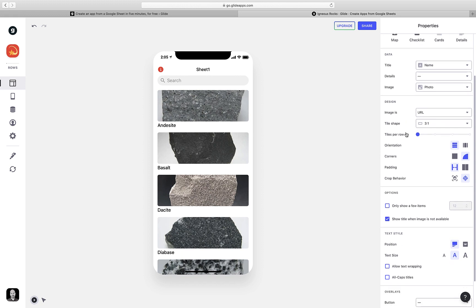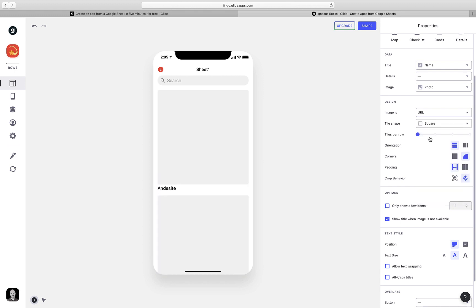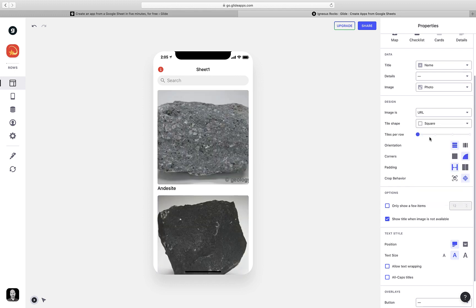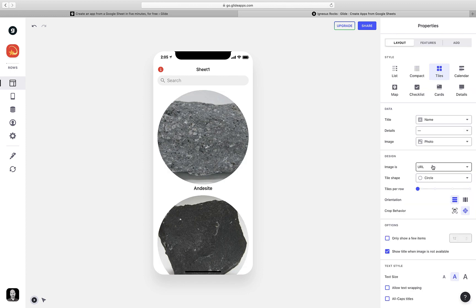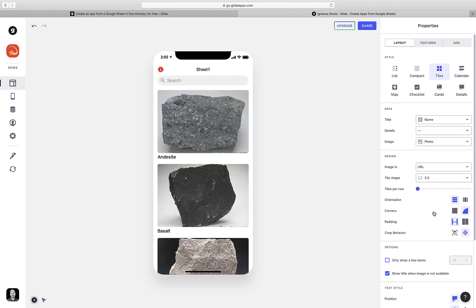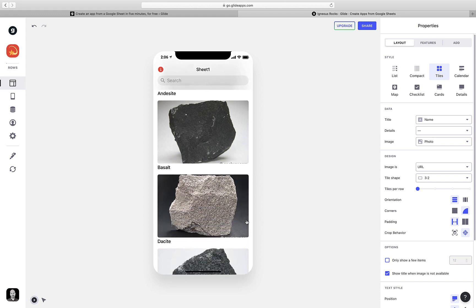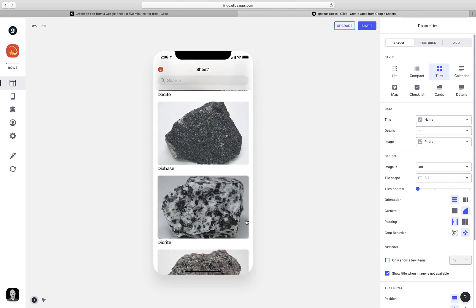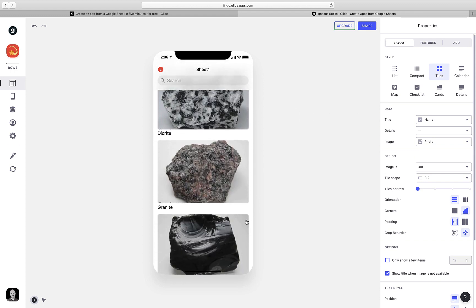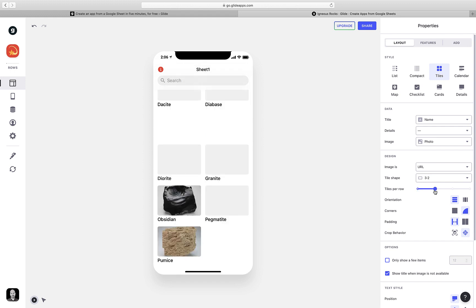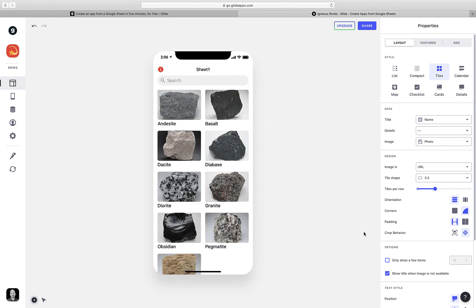Scrolling down a little bit, I have lots of options. And the first thing I want to do is change the shape of each of these tiles so that we can better see the photos of the rocks. So I'm going to click here, and I have lots of things to choose from, including squares, circles, and various other aspect ratios. I think 3 by 2 looks good. But I do think we can squeeze more information on here so that the user doesn't have to scroll so much to see all of the samples. And we can do that by increasing the number of tiles per row. That looks pretty good.